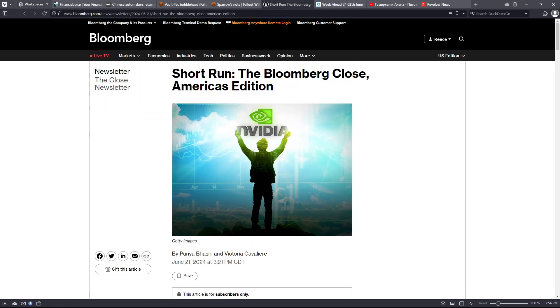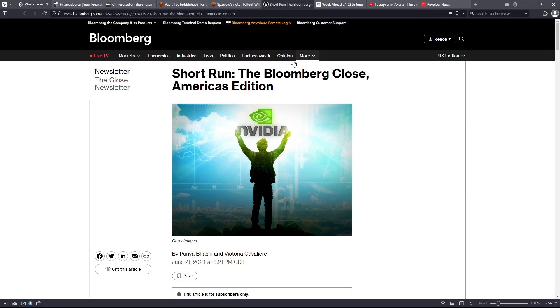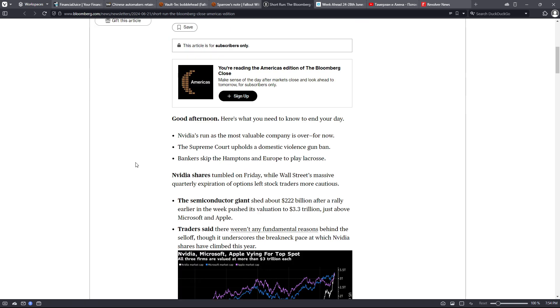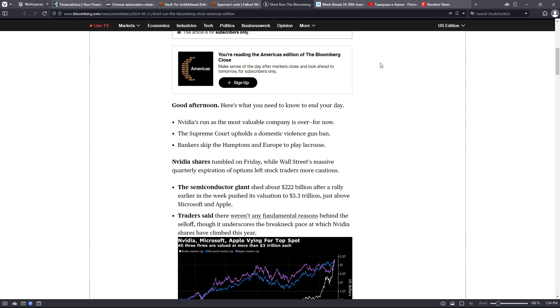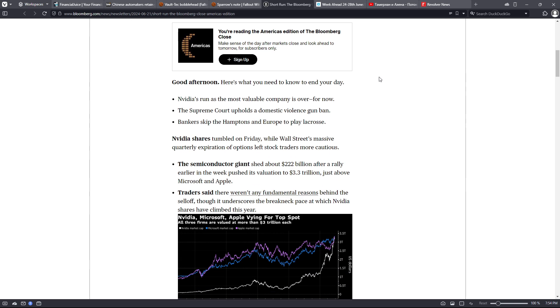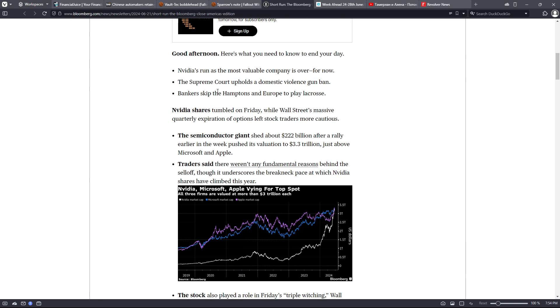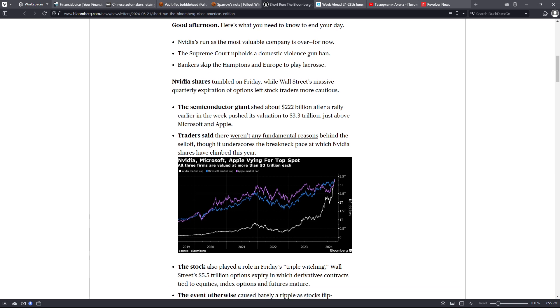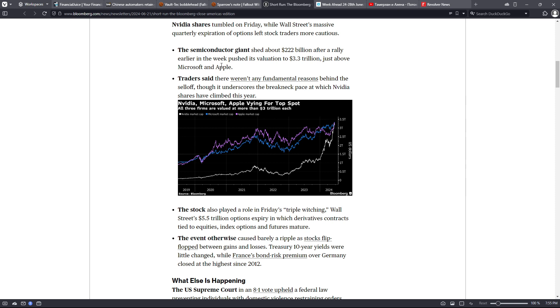That is from News Squawk, and now we're over here on Bloomberg. The Bloomberg Close, America's American tradition, American edition. Here's what you need to know to end your day, and this was on Friday. NVIDIA's run as the most valuable company is over for now. The Supreme Court upholds a domestic violence gun ban, and bankers skip the Hamptons and Europe to play lacrosse.